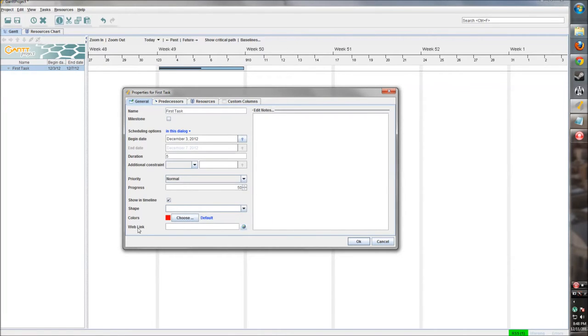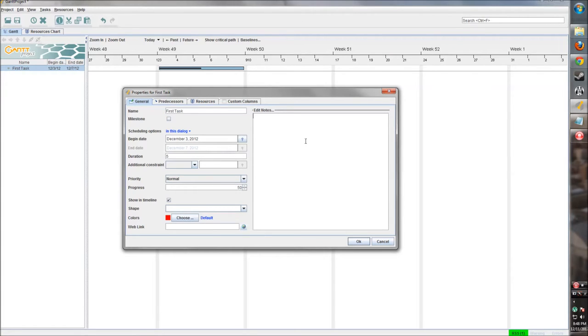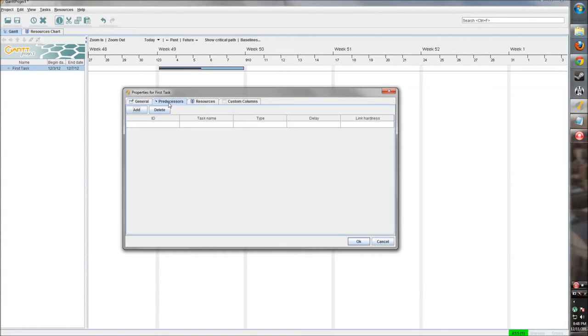Here we have a web link option. Say you have a bug tracker or something that's assigned to that task, you can put a link to that here and you can open the link through the task, which makes things rather easy. We can add notes to it - maybe what has been done so far, anything pertinent to the task. So then we have some tabs up here which also pertain to the task.